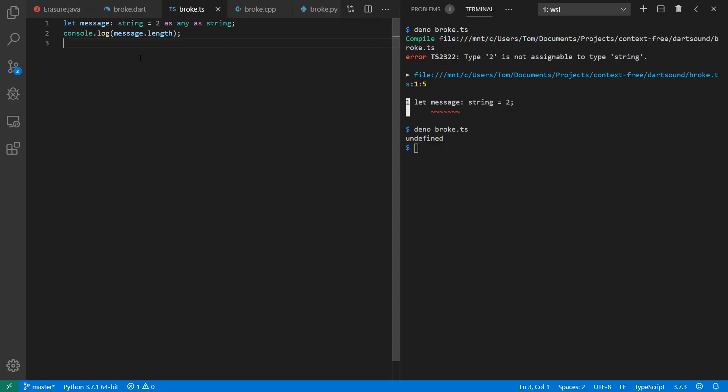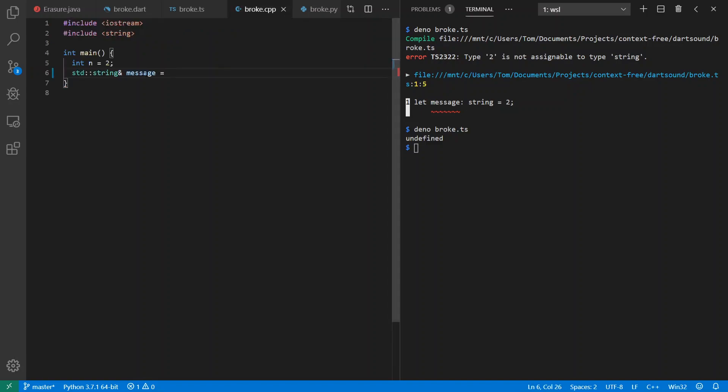Does unsound mean that you have a lie from your type system? Or does unsound mean that you have undefined behavior? And if we go to C++, we'll see a big difference of what this means here, for example.